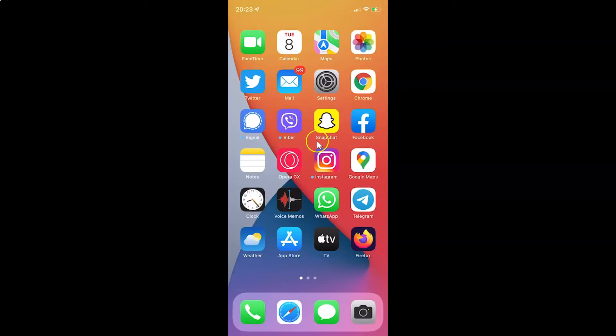So this is my iPhone device. Let us start. First of all, you have to open your settings app. Here is my settings app. Let me tap on it to open it.